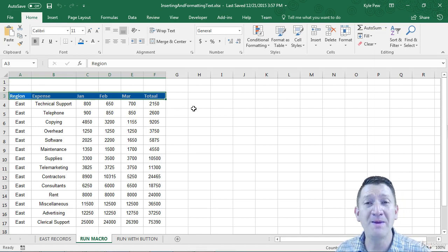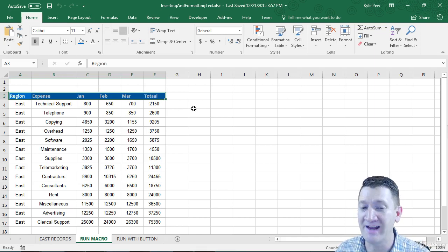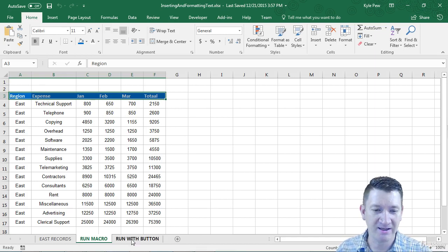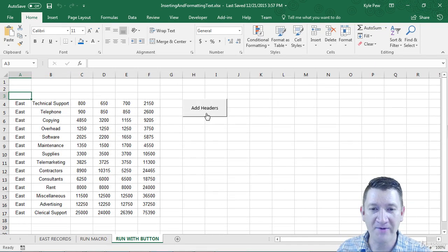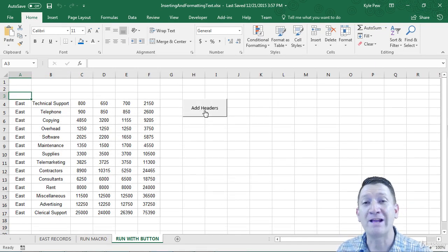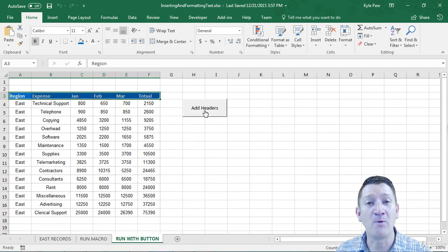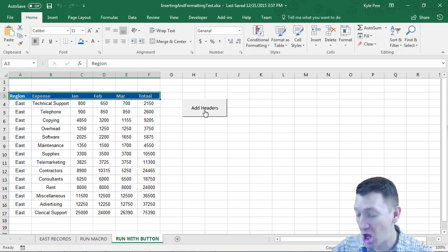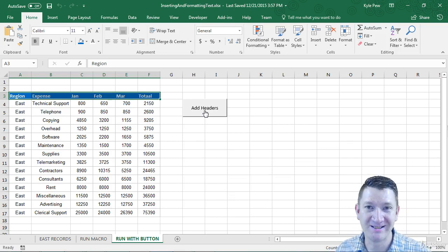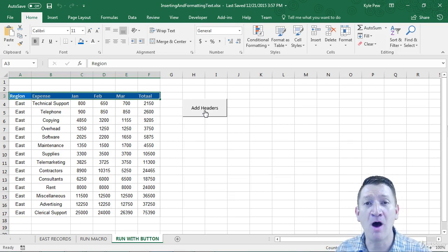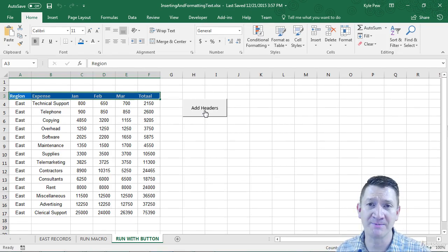Or maybe, perhaps even better yet, if I go to run with button, I've got a button now here. When I click the button, it performs the actions. One button press, and I've now automated my experience.